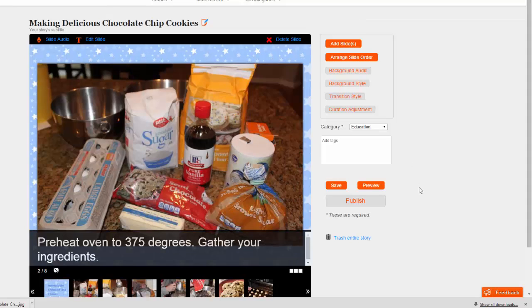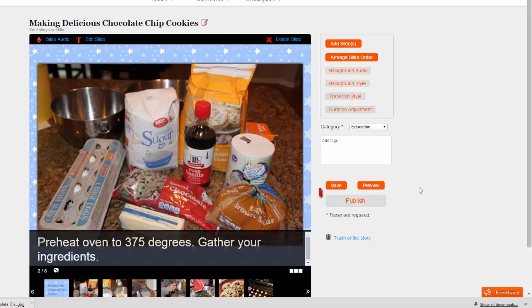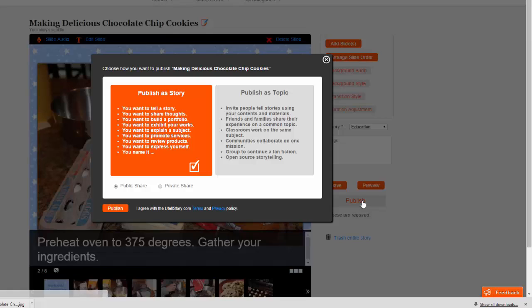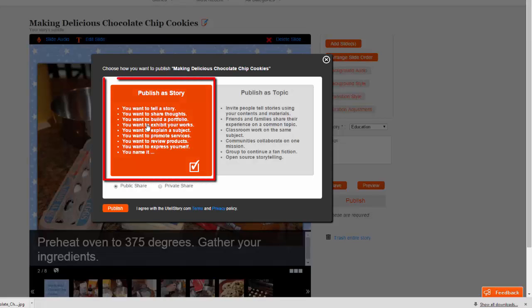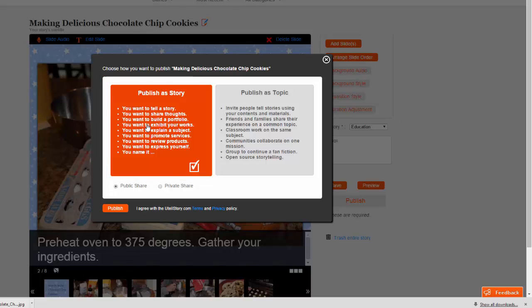You can continue editing, or if you're happy with the result, choose the Publish button to get a link for your work that you can share with others or email to your teacher. Stick with the Publish as a Story option, and if you don't want your story in the UTellStory Community Forum, select Private Share.